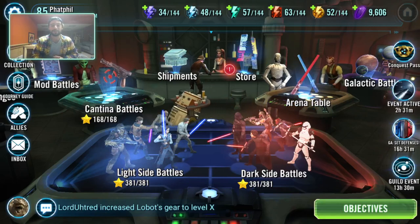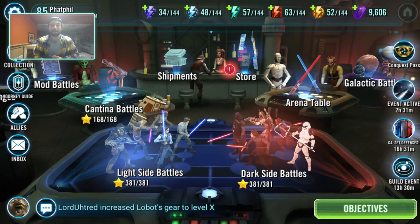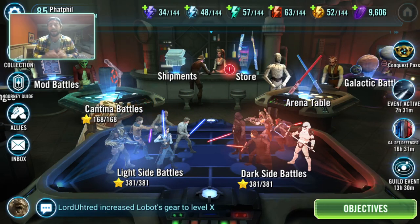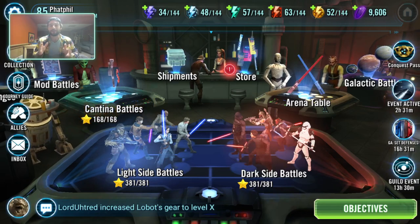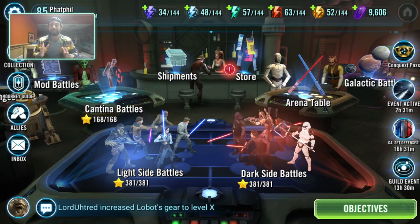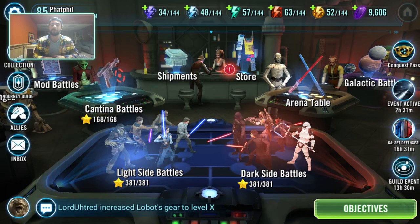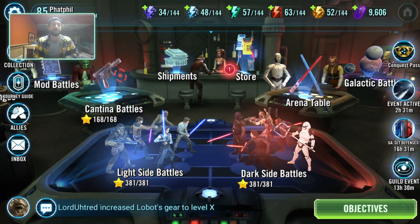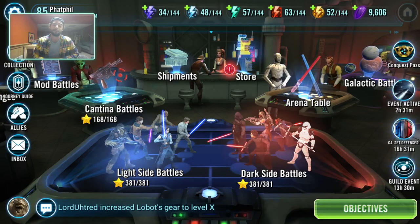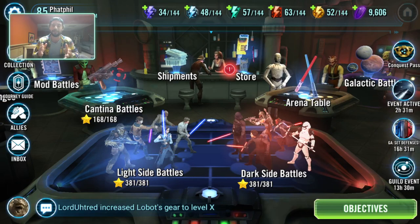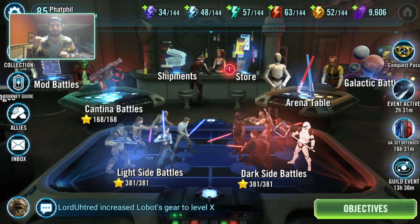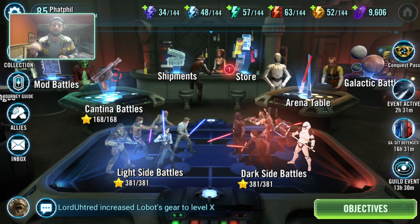All right everyone, welcome back to another Star Wars Galaxy of Heroes video with Bat Phil. I'm going to say this for this video: some of you are going to be turned off and be like 'I don't need to listen to this, I already know these things.' I'm going to tell you right now that everybody has been farming chromium transistors the wrong way.